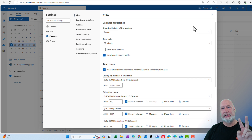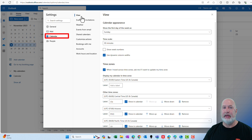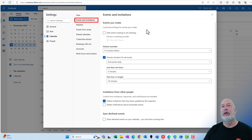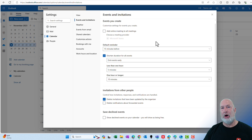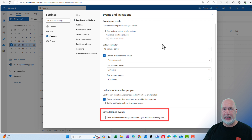There are two methods for doing this. Method one — the official method. When you come into Settings, go to Calendar on the left, then for your view go to Events and Invitations. Scroll all the way to the bottom and notice it says "Save declined events." Check it and click Save.